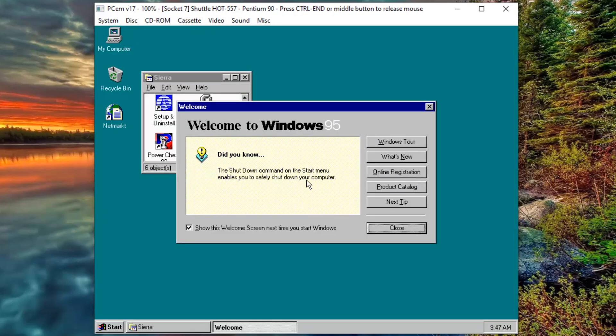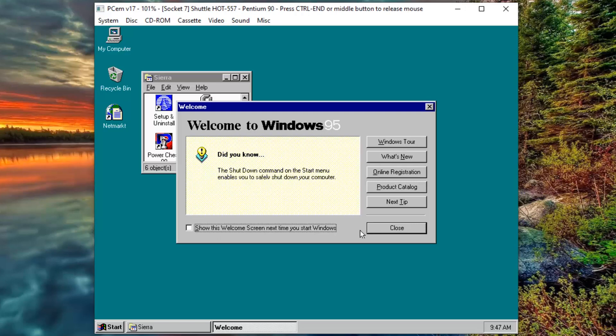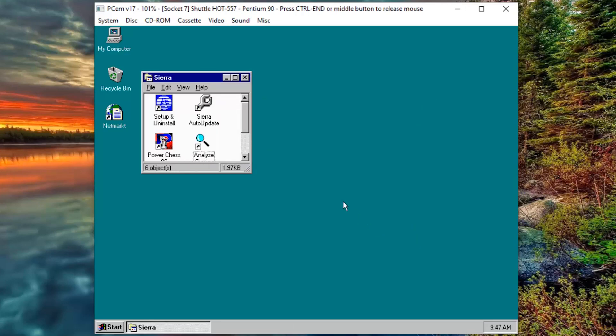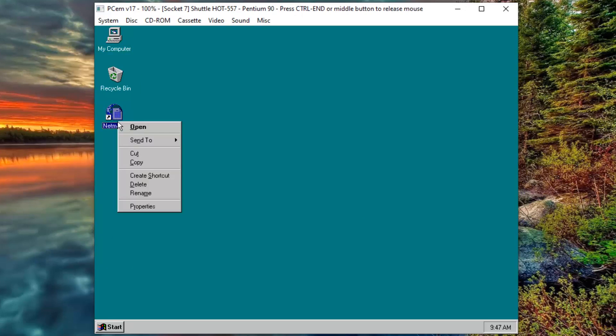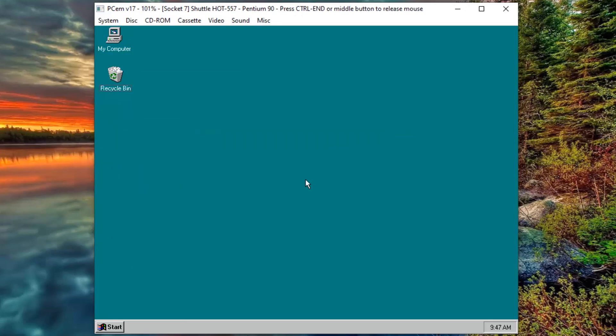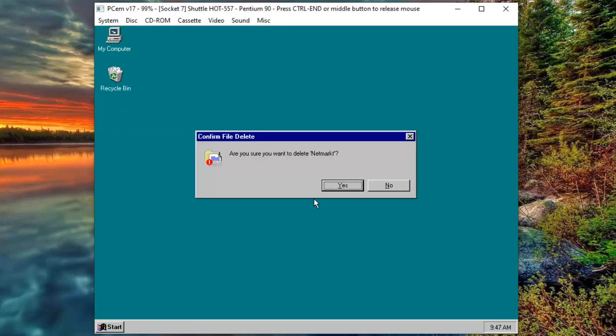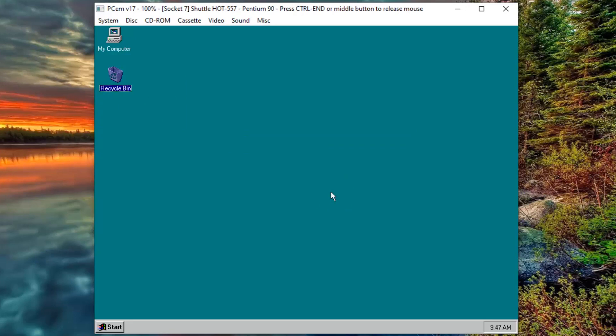Let's now stop this welcome screen from showing. Now close this window, close this, and now let's delete another shortcut that appeared on the desktop again. I created this PC emulator to only play PowerChess98.